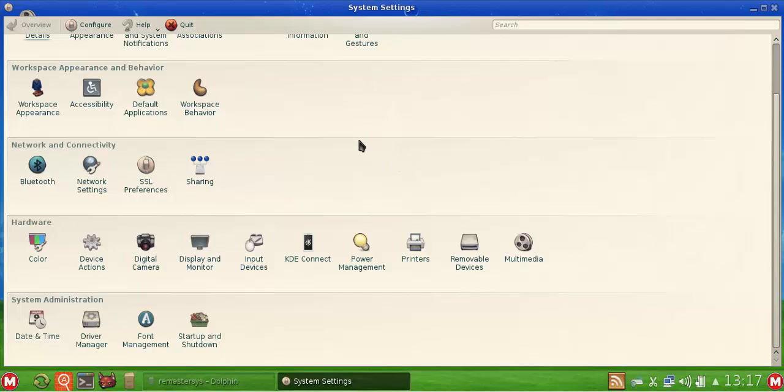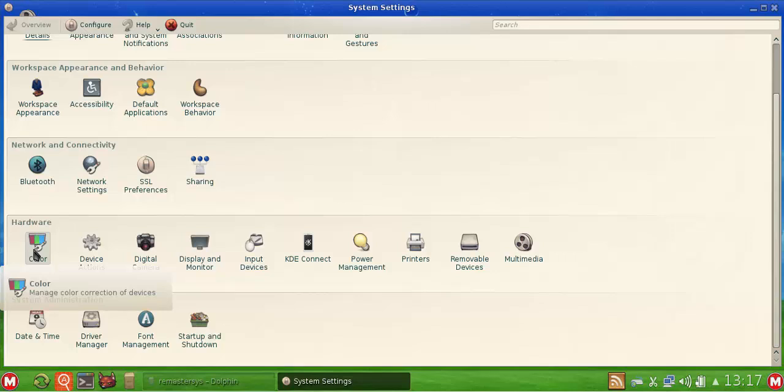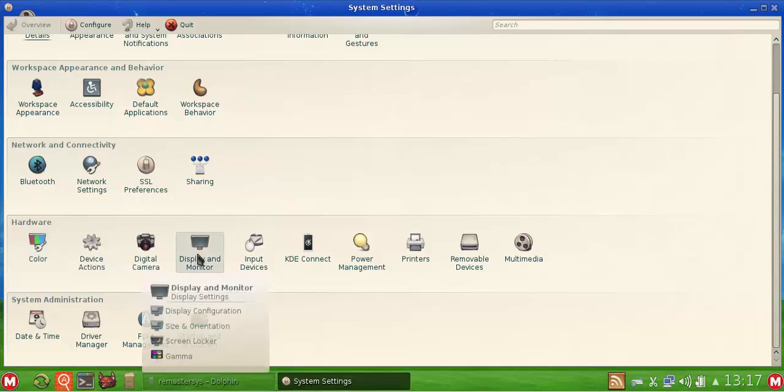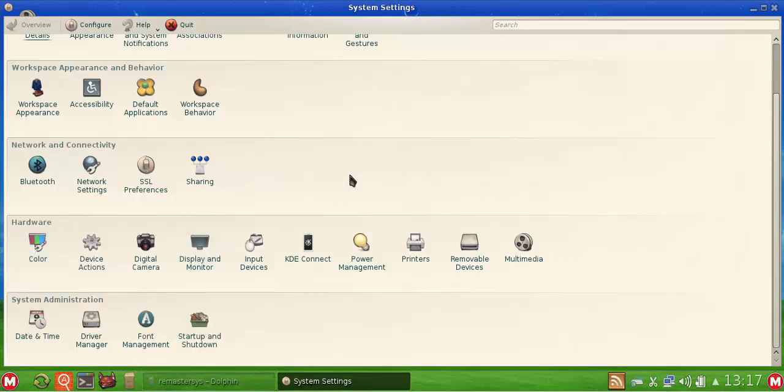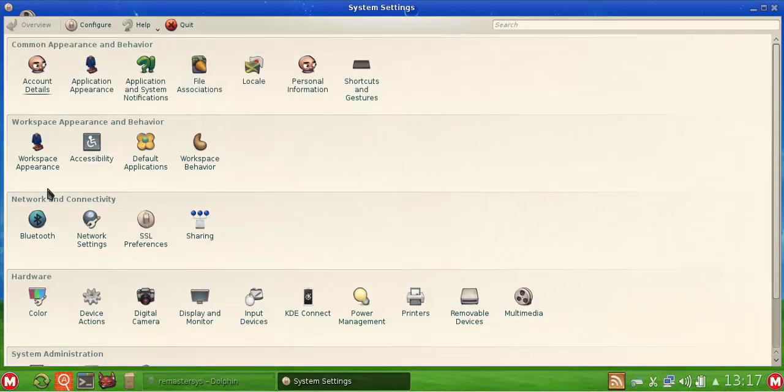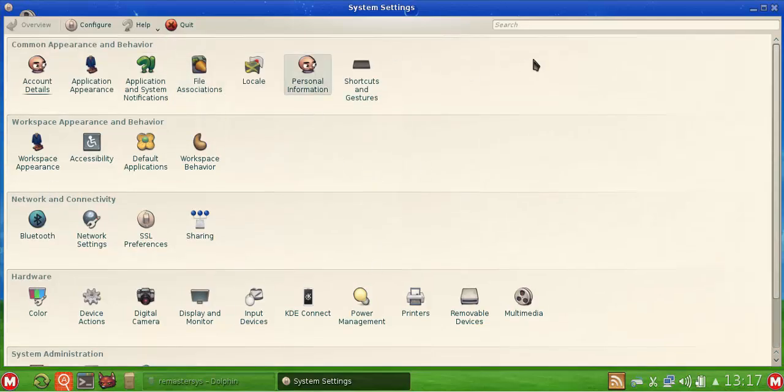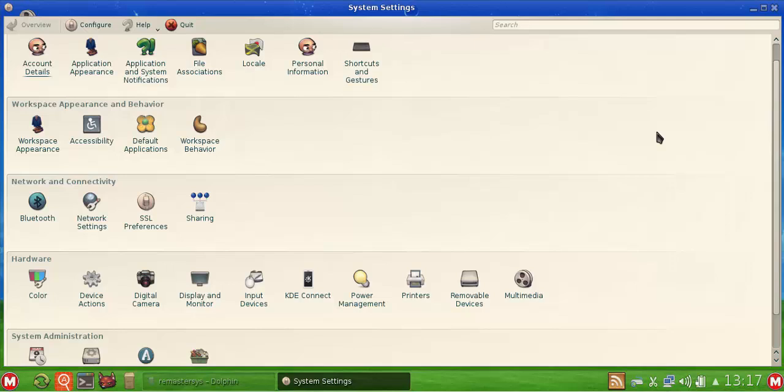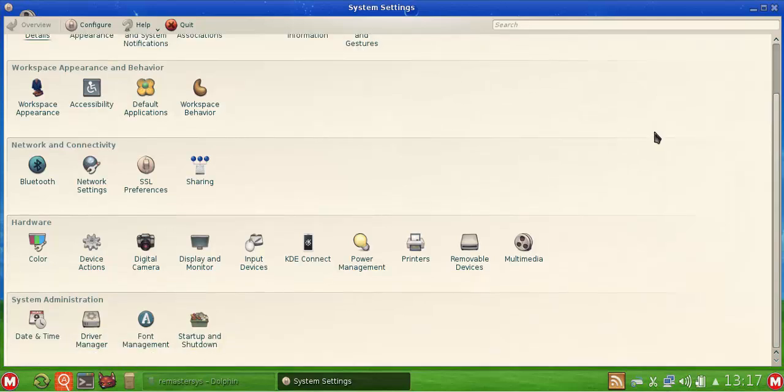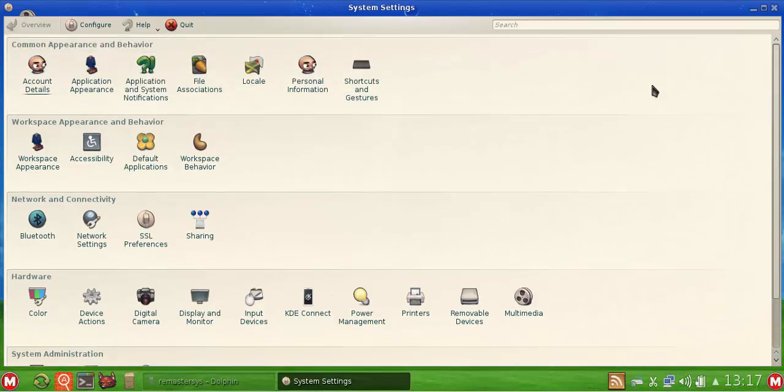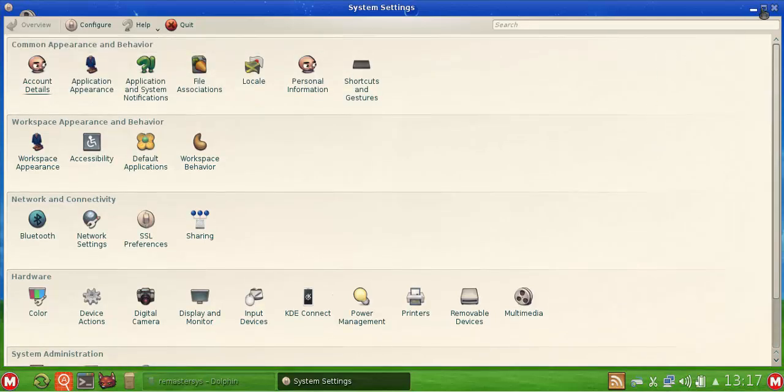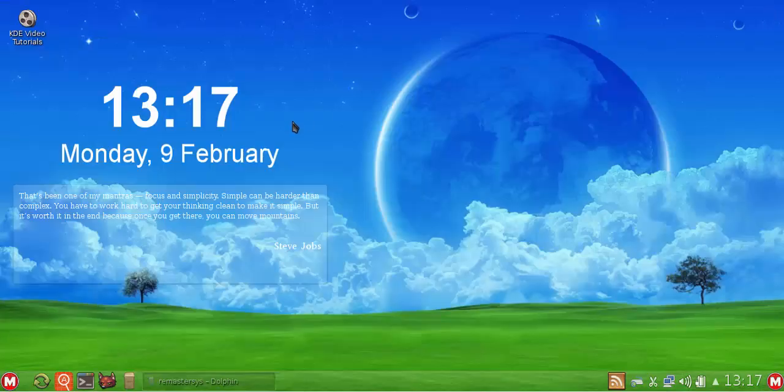I've also done some more work on the system settings. You'll see one or two additional icons: the digital camera so you can configure cameras, color correction on devices. I've added more display options. There are a couple of extra things in here. This is now virtually a fully packed system settings to change and edit just about anything on your system.